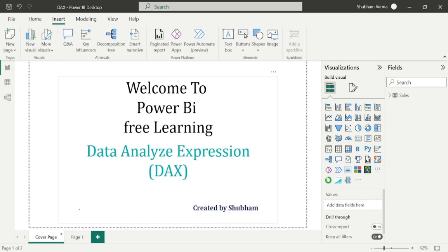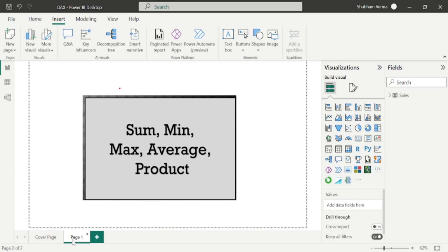Hello everyone, welcome back to our channel. This is a new playlist of DAX functions where we will cover DAX functions from scratch — each and every DAX function required in our reports. We have various categories in DAX functions and will cover them step by step. This is the first class of the DAX series, and some of you may already be aware of these topics, but this channel is for beginners.